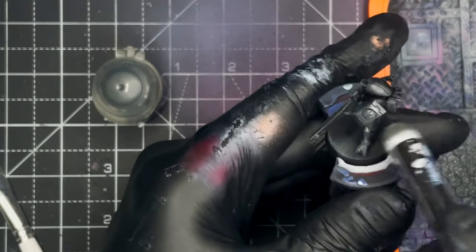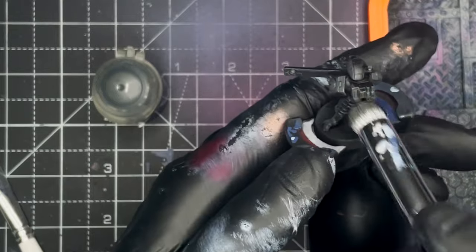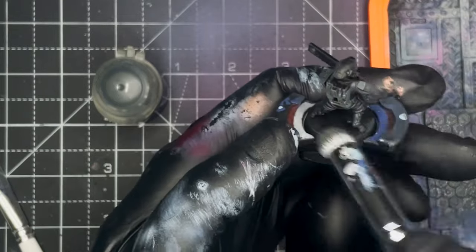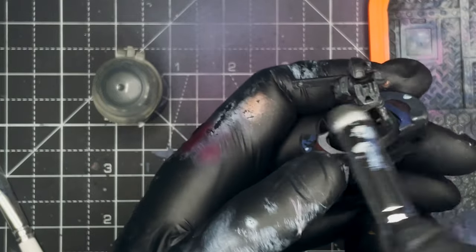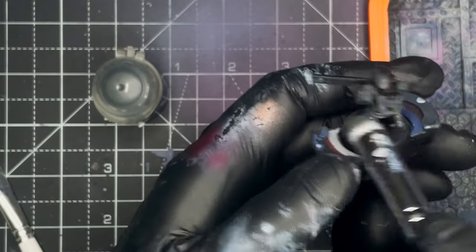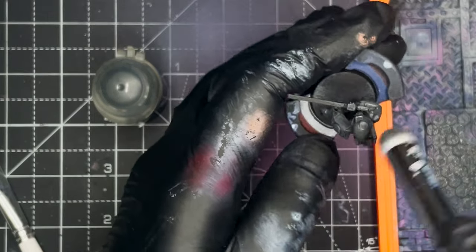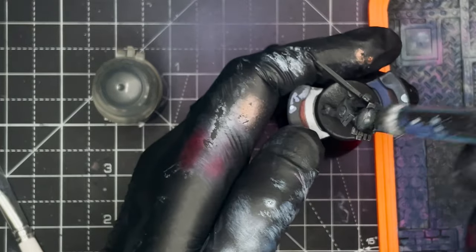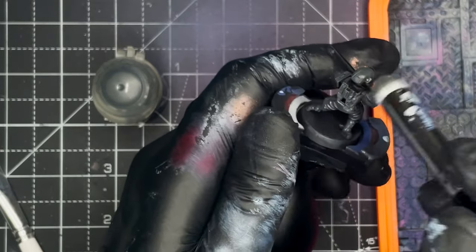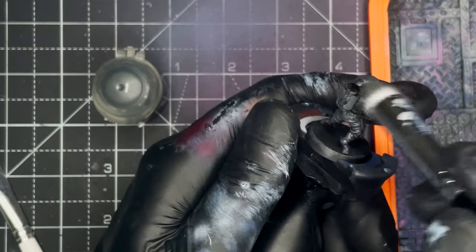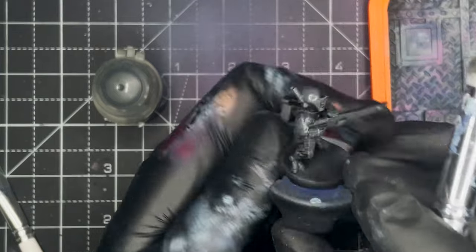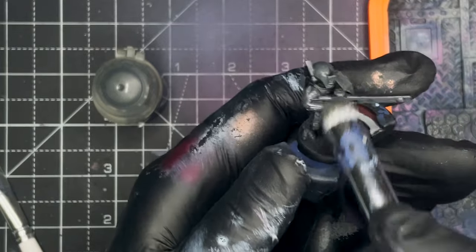During the process I'll be switching up the size of the dry brush that I'm using, starting off with a larger dry brush and then moving down to a smaller one to get into some of the tighter areas on the model.